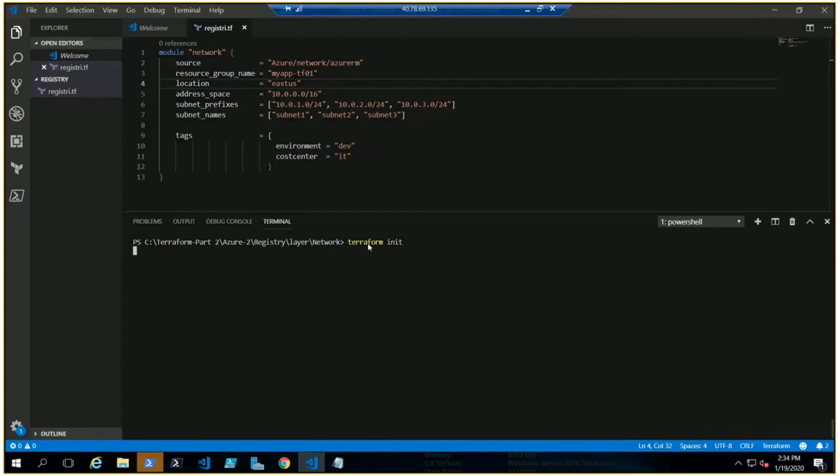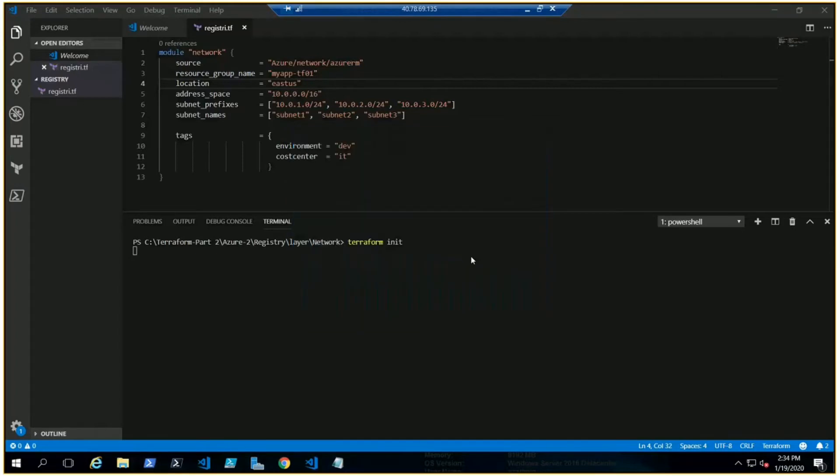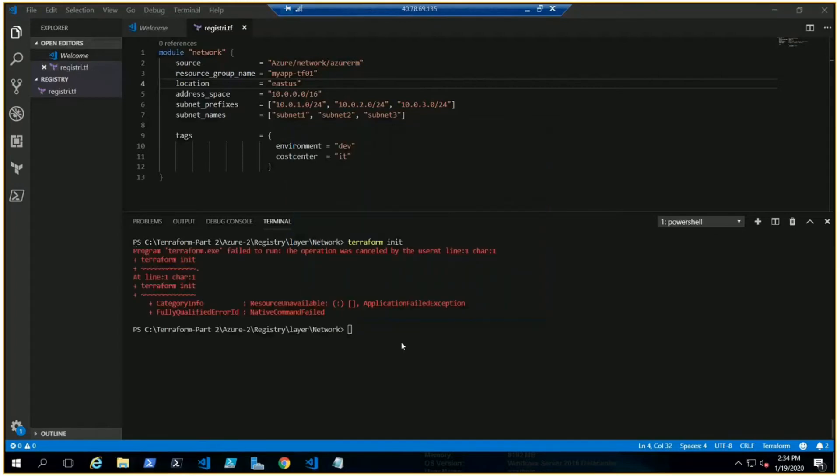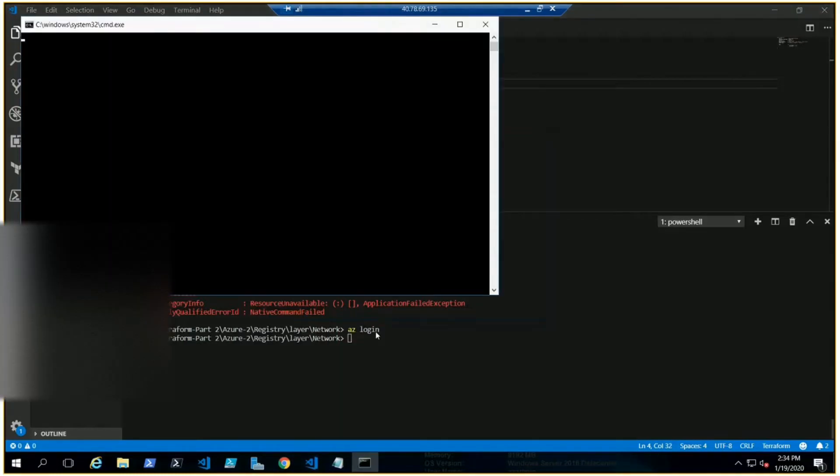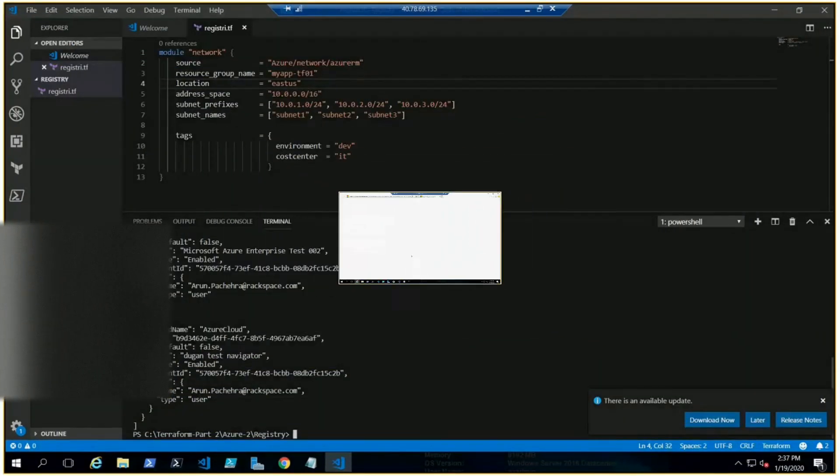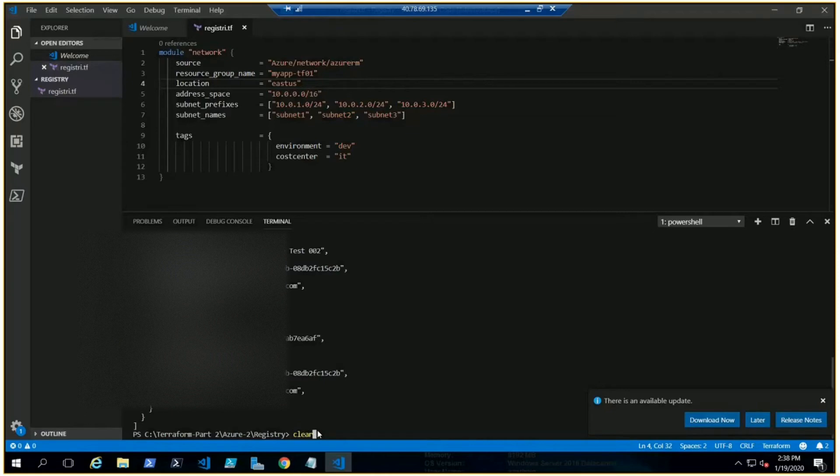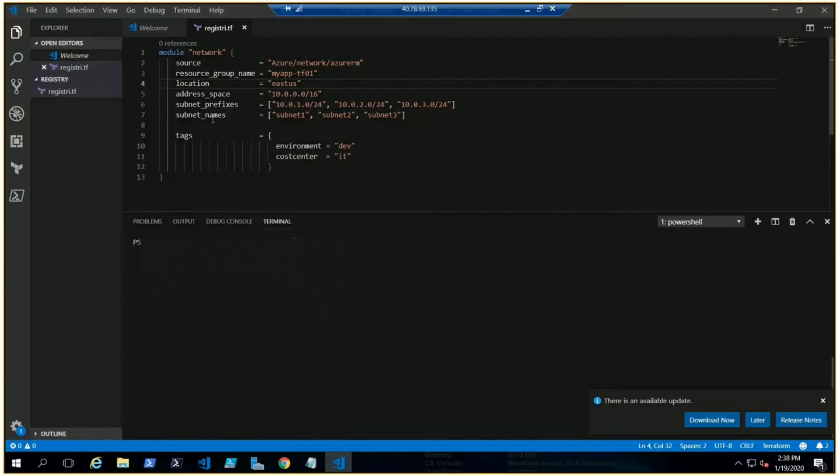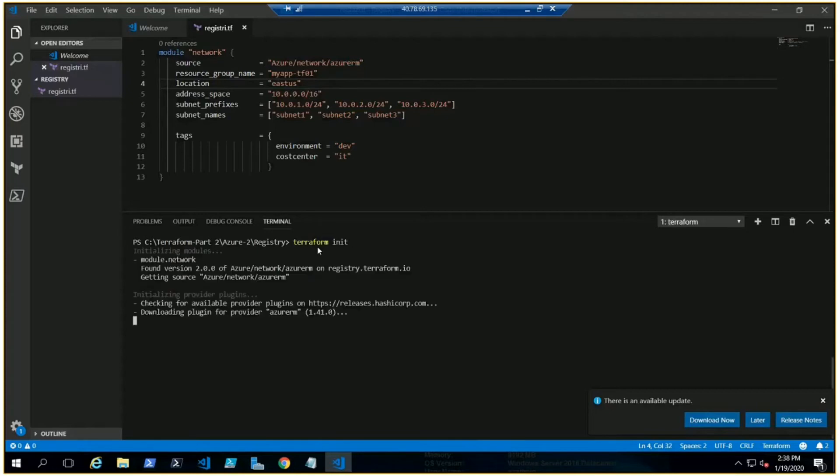That was the issue. I was not logged in, but now I am. Now we have the code from the registry, we got the TF file created and put the code here. There's the source and all the information. Let me go ahead and initiate it now. Yeah, it is working.